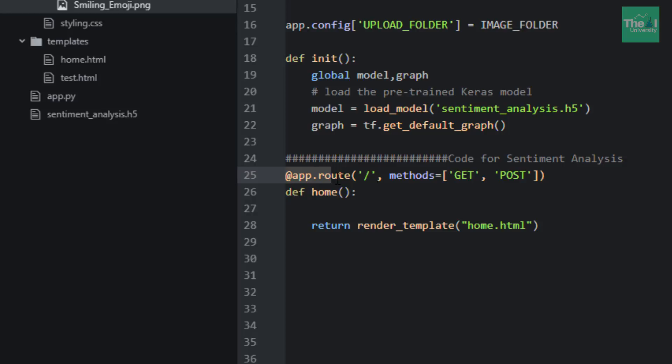Please note that you need to immediately define a Python function right after the decorator if you want to execute the functionality contained in that function when you invoke that decorator.